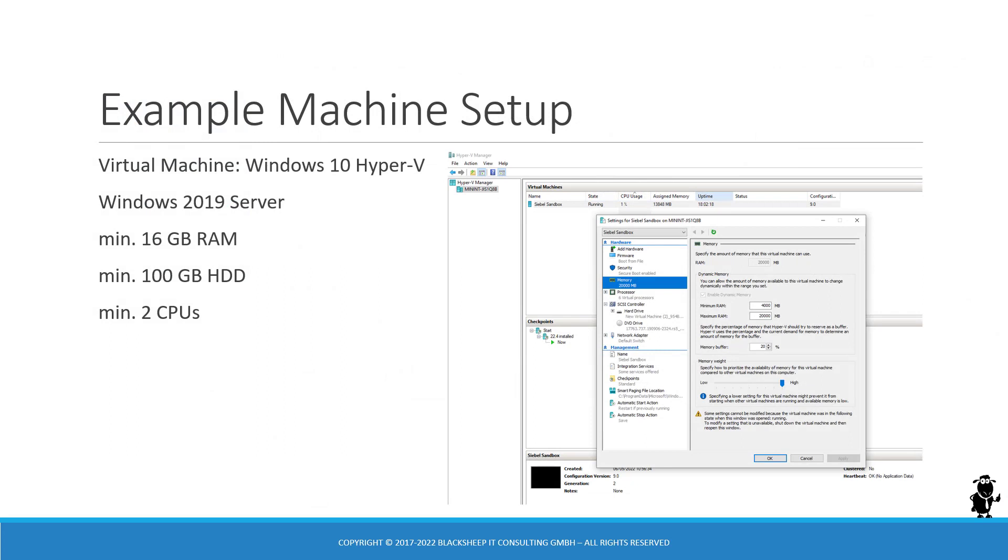Before we start with all the demonstration videos which are available separately on the Siebel Hub YouTube channel in a new playlist that is growing as we speak, let's talk about the example machine setup that I am going to use for the demonstration videos.